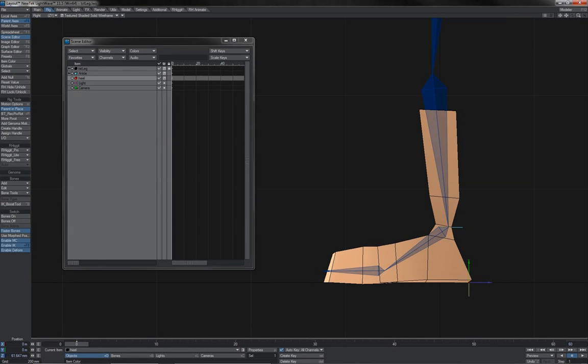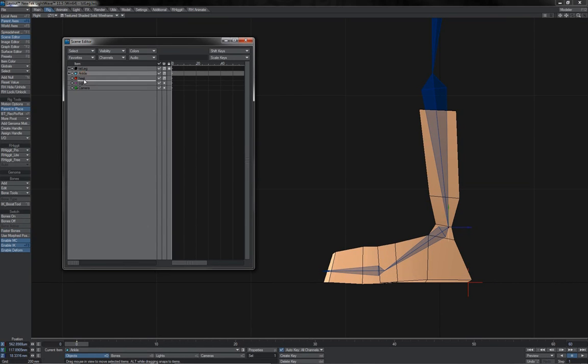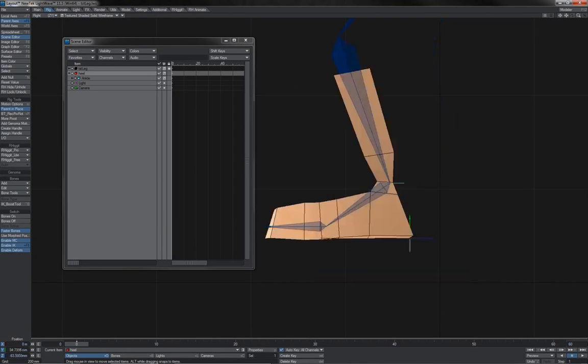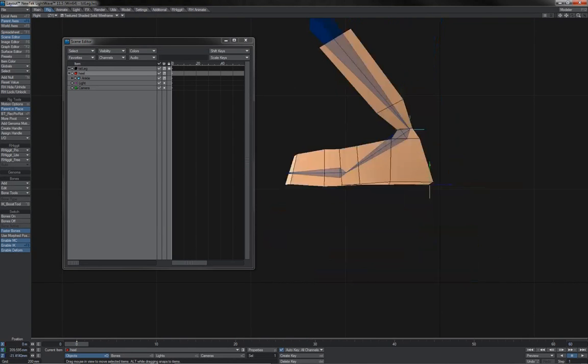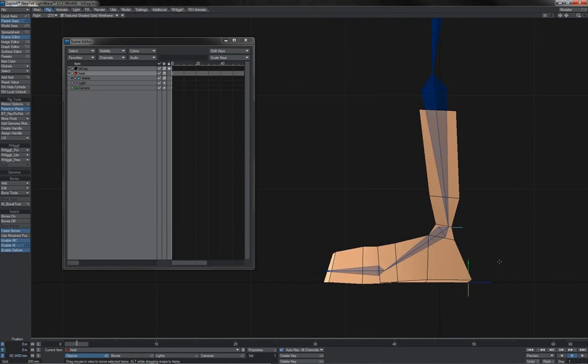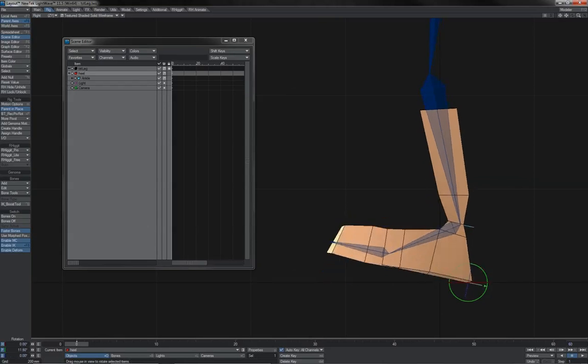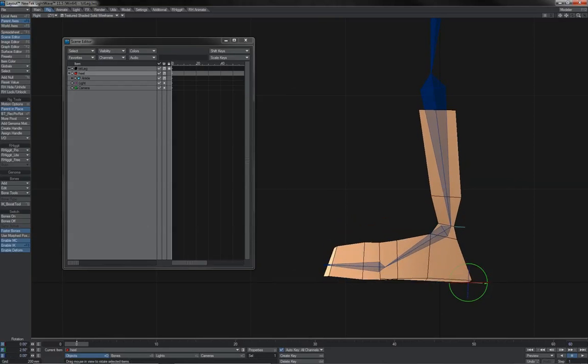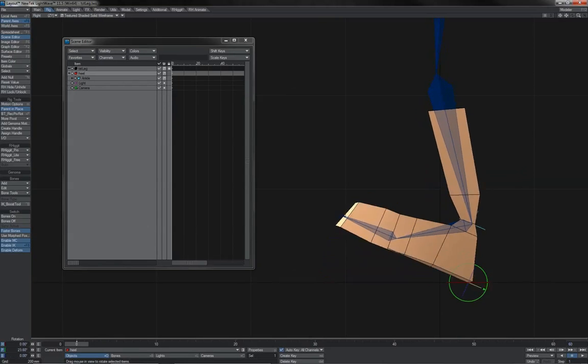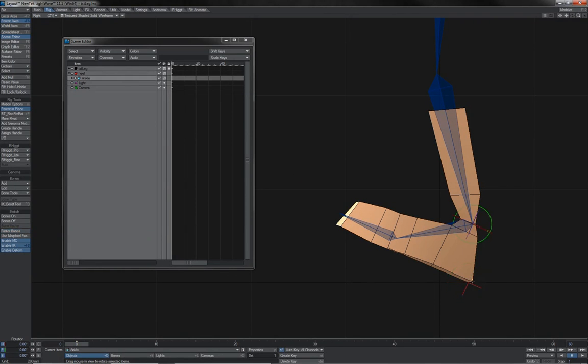What I can now do is take my ankle null, make it a child of the heel. And by grabbing the heel I can manipulate my leg just as I was doing before. But I also now have a contact point. I can rotate the foot up from this point of contact at the heel. And the rest of the leg responds because the ankle is a child of this.